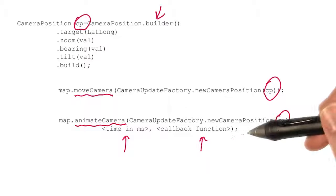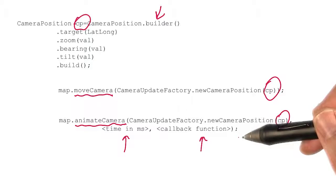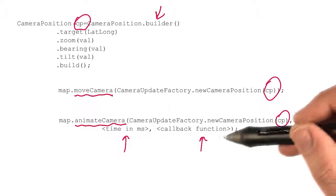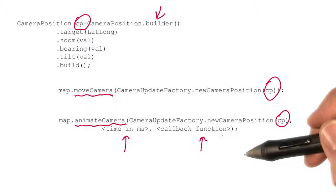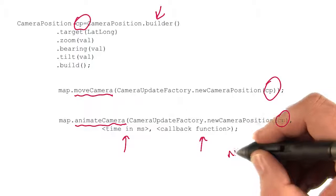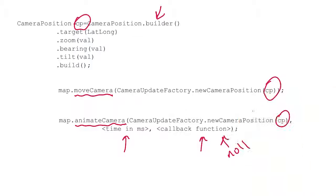And the callback function gets called when the animation is complete. So if you want to execute some code once the animation is done, you could put it in that callback function. If you don't want to use a callback function, you can just put null here.